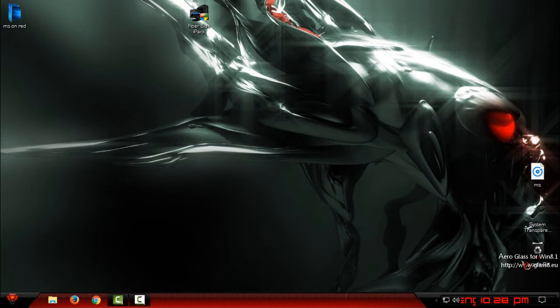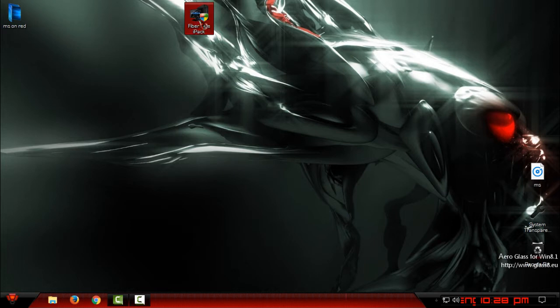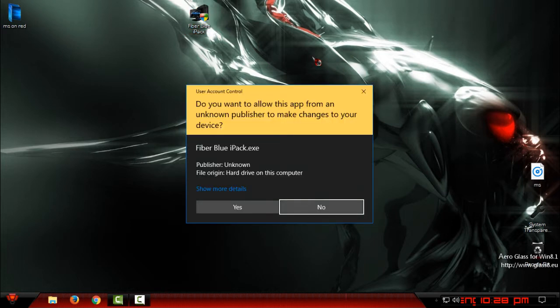I will show you how to install this Fiberblue icon pack. In the description, find the download link for this icon pack, and when you download it, just double-click.